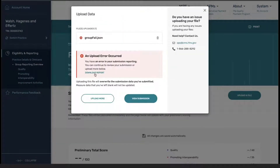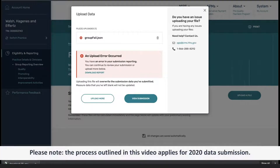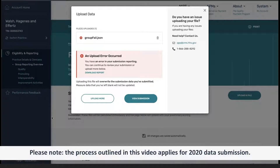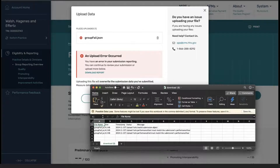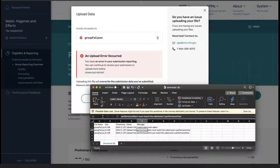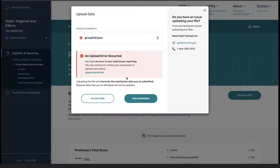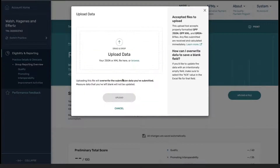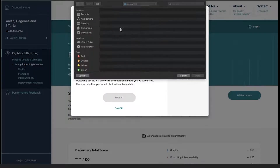This specific file that I have uploaded did contain an error. At this point, you can see that the file was not processed correctly, and I do have the ability to download the report to tell me what is wrong with my file. Opening up the file, you can see that the issue with this specific submission had a problem with the performance start or performance end date. So we go back through, fix this, and then upload the correct file.